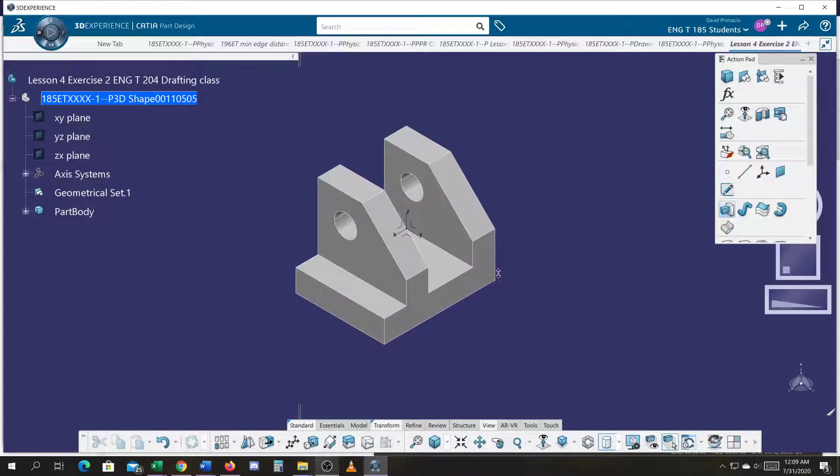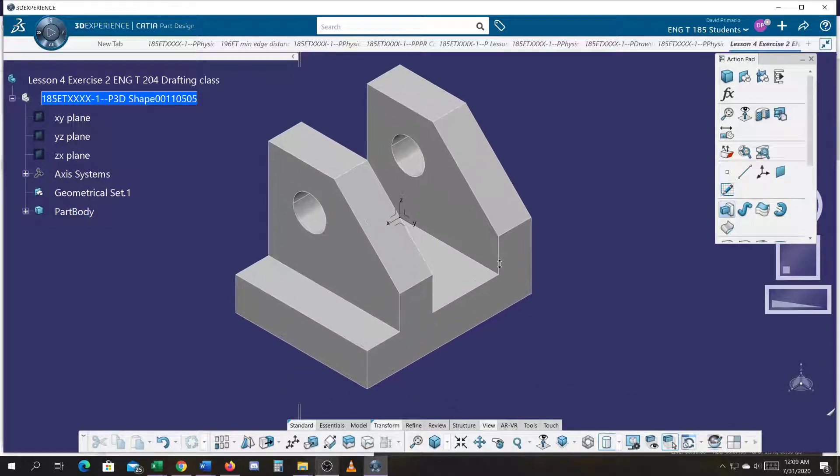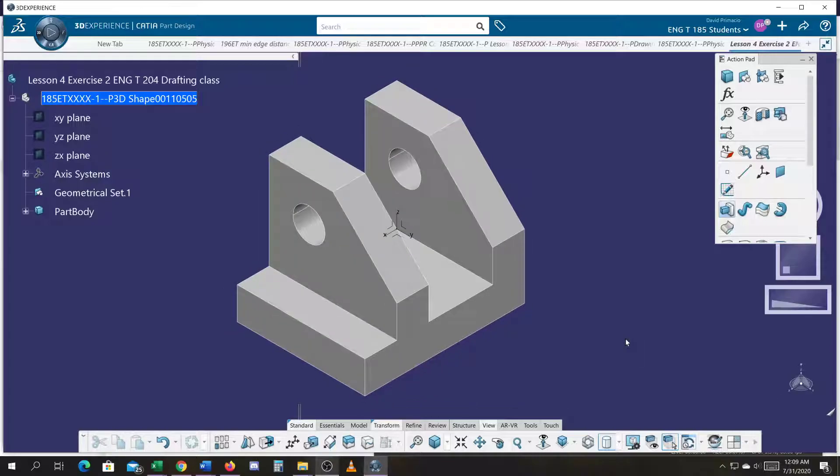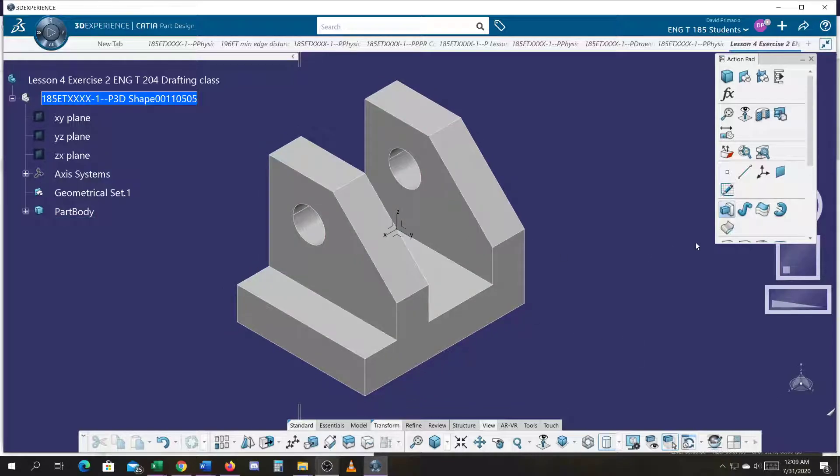And there's your part. That's pretty much what that clevis is going to look like. Notice where my axis is. So you build your local axis where you want it to be. Start on the XY plane.